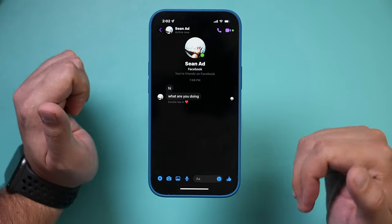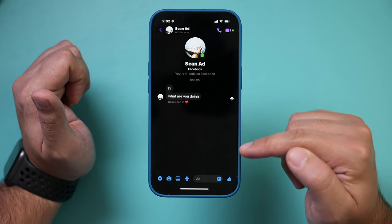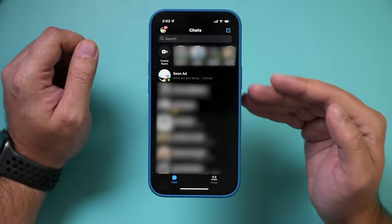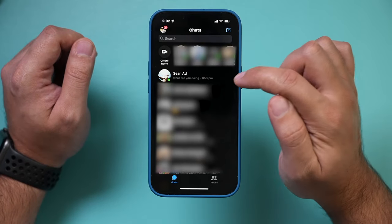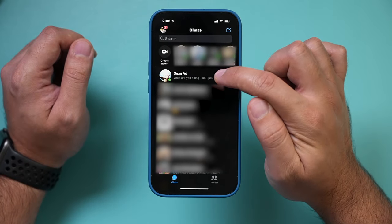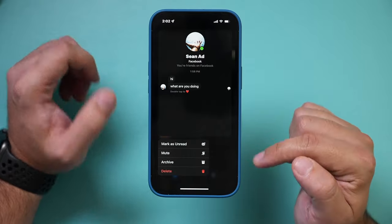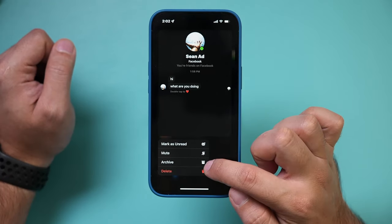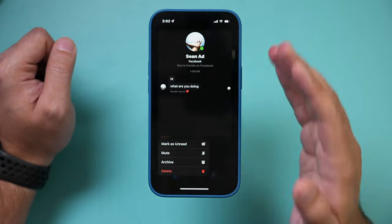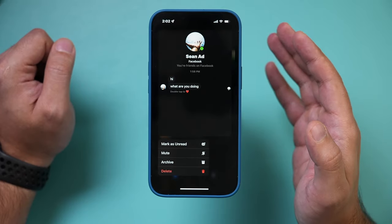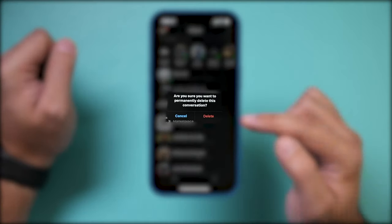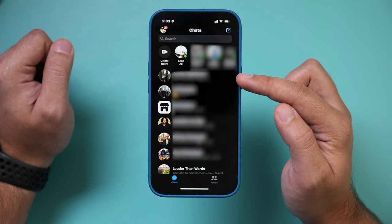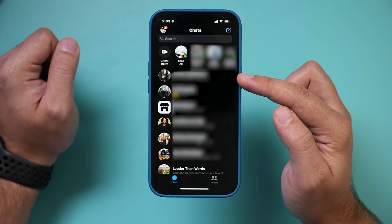If you want to delete an entire message conversation without going through messages one at a time, just go back to the Messenger app. Press and hold on a conversation, then press Delete at the bottom. It will ask if you're sure, and then it will delete that conversation and show you the most recent one after that.